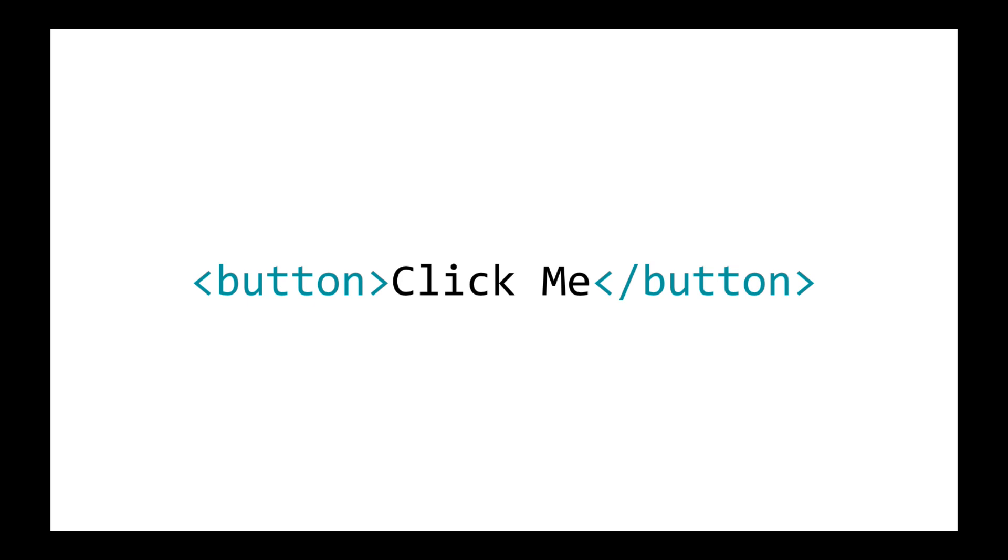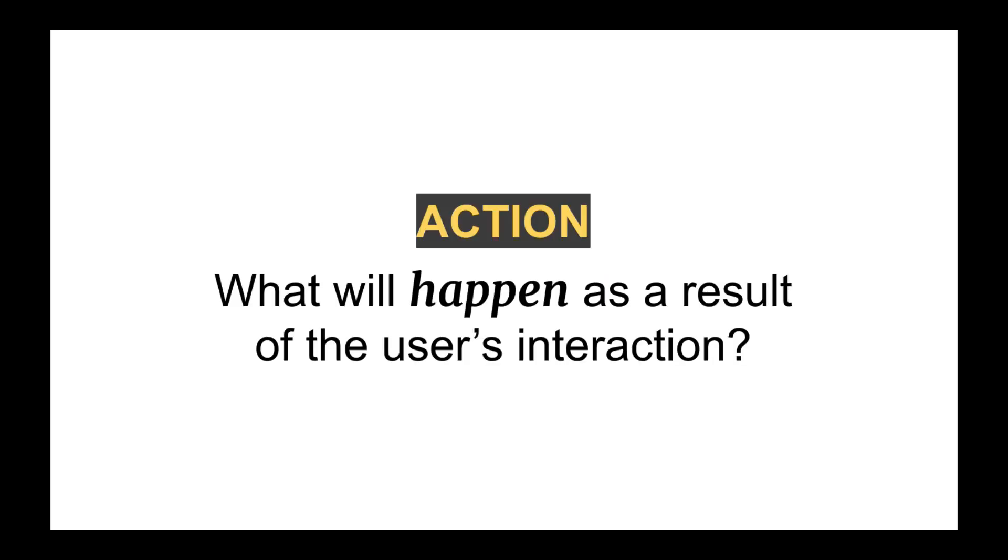It can also be scrolling. JavaScript can detect where you are on the page while you're scrolling and then cause events to happen because of where you are on the page. The other thing that's involved is an action. So what is that action going to be? What is going to happen when the user interacts in that particular way?